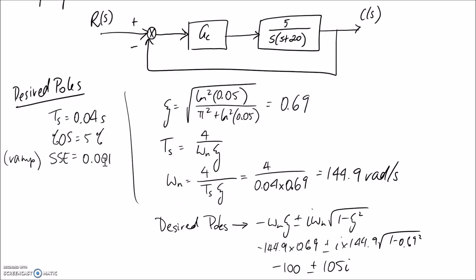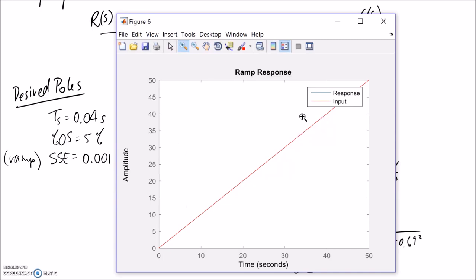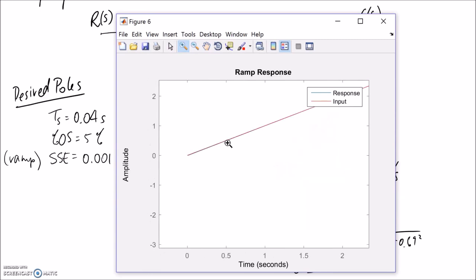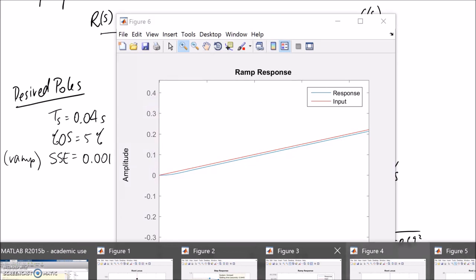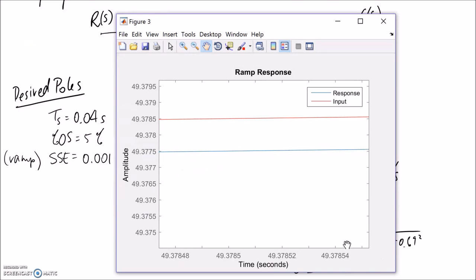Our other requirement was a steady state error of 0.001 for a ramp input. Plotting the ramp input in red and the response in blue, they're quite close as expected given the small target error. Zooming in to around 50 seconds, you can see the difference between the input and the response is about 0.001 — exactly what we were aiming for. At time equals infinity, it would be directly equal to that value. So we've achieved that requirement as well. That's pretty much all there is for this video.